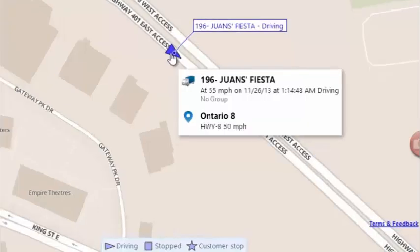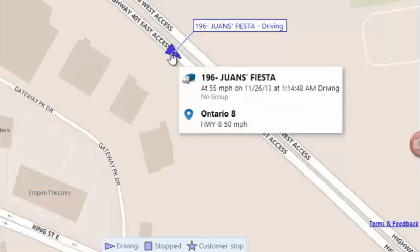By hovering over the vehicle, I can get a little more detail, including the posted road speed, which is indicated as 50 miles per hour on the highway, as well as the current speed — I can see he's going 55 miles per hour, so he's exceeding the speed limit by about 5 miles per hour.